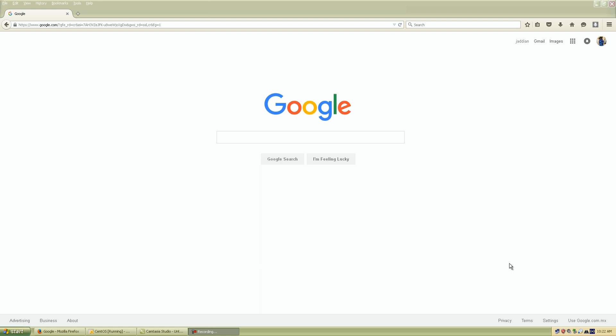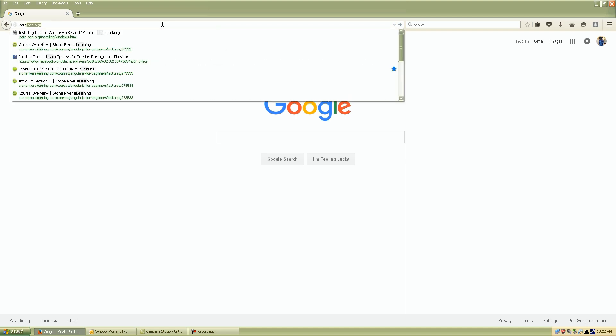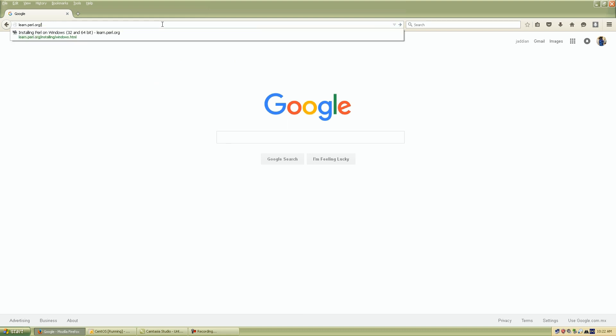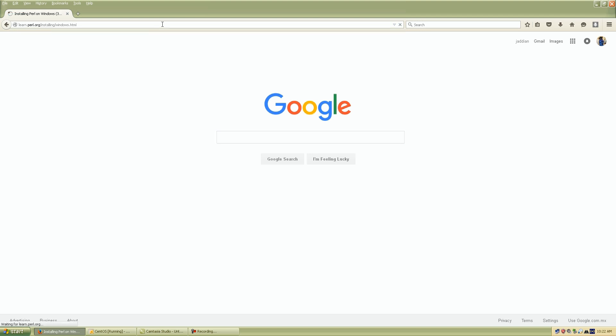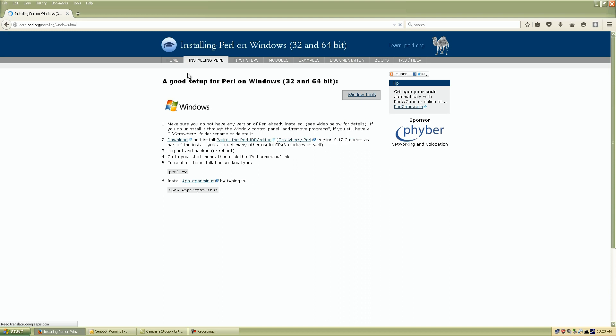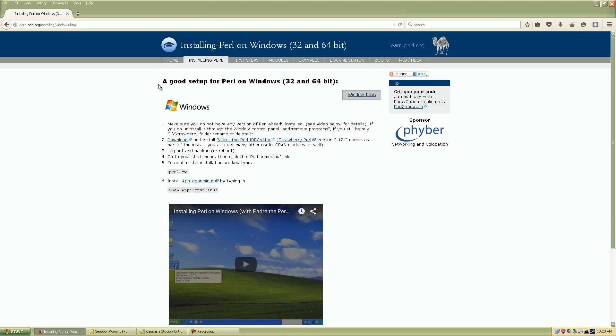So for us Windows users we're going to download the GUI. So open up one of your favorite browsers and once you have your browser up and running let's go to the URL and let's type in the address bar learn.perl.org/installing/windows.html, hit enter and once we do that it's going to take us to our Windows platform page for the Perl download.